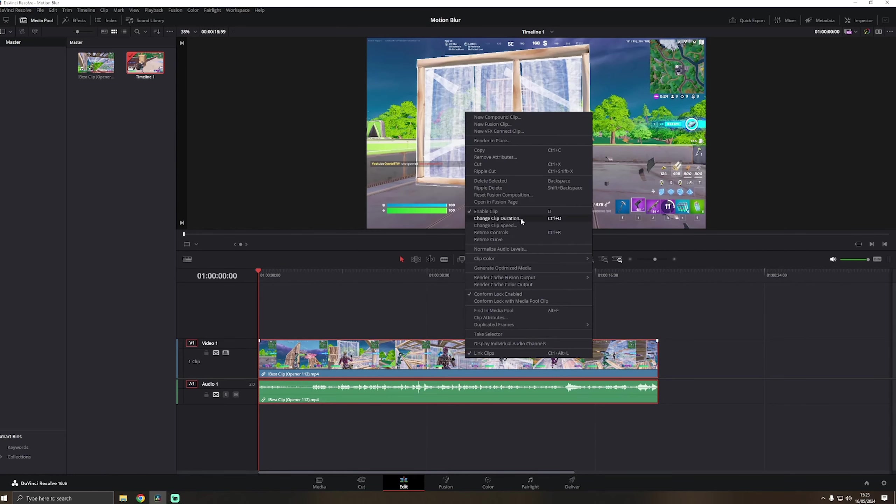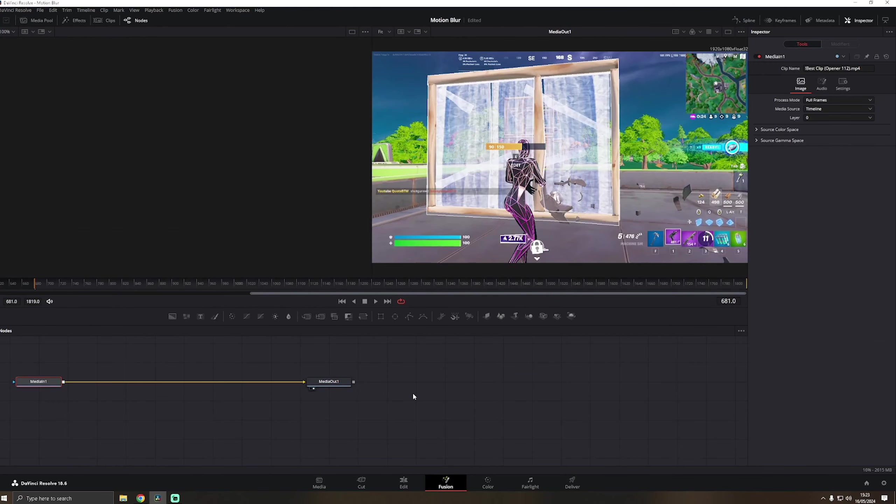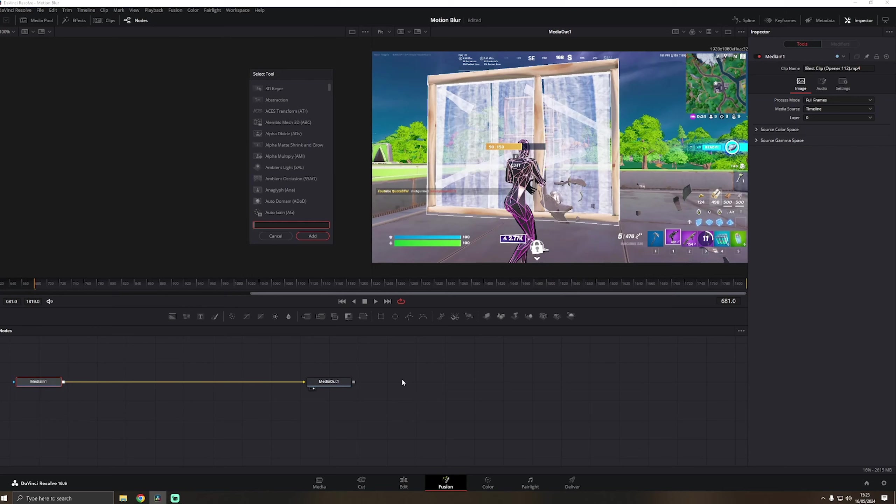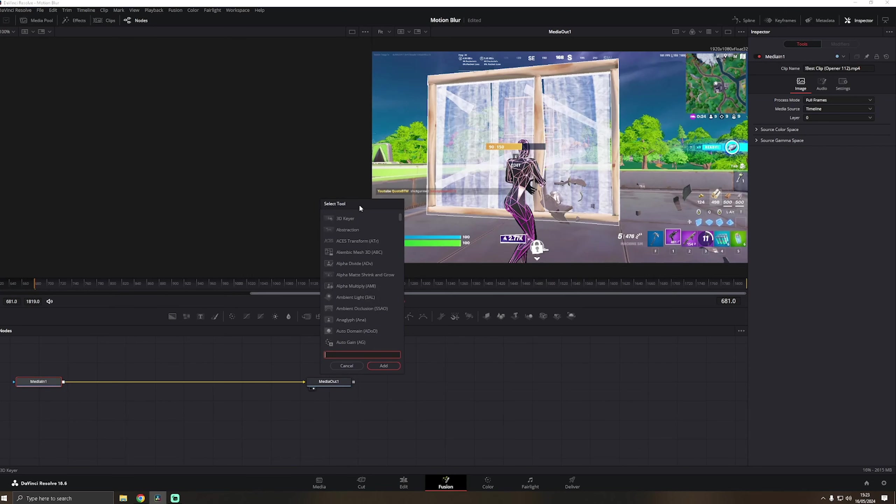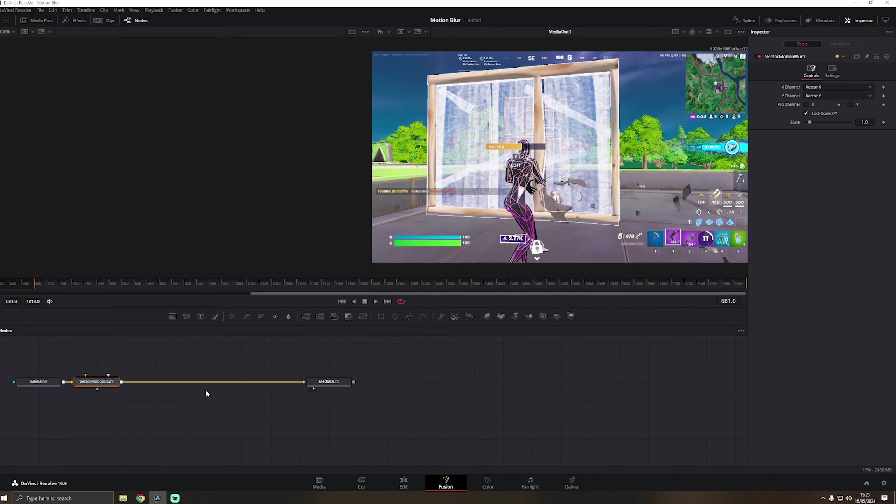Then you want to drag the clip into your edit panel where you can edit it. And then what you want to do is right-click the whole clip and click on open in Fusion page.